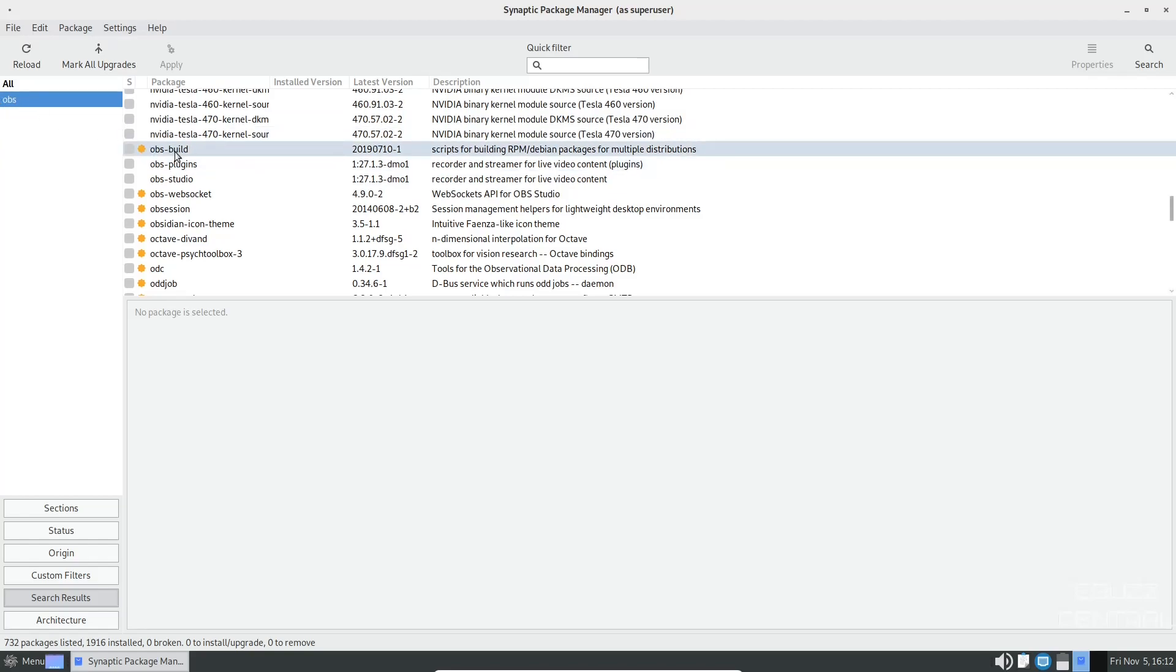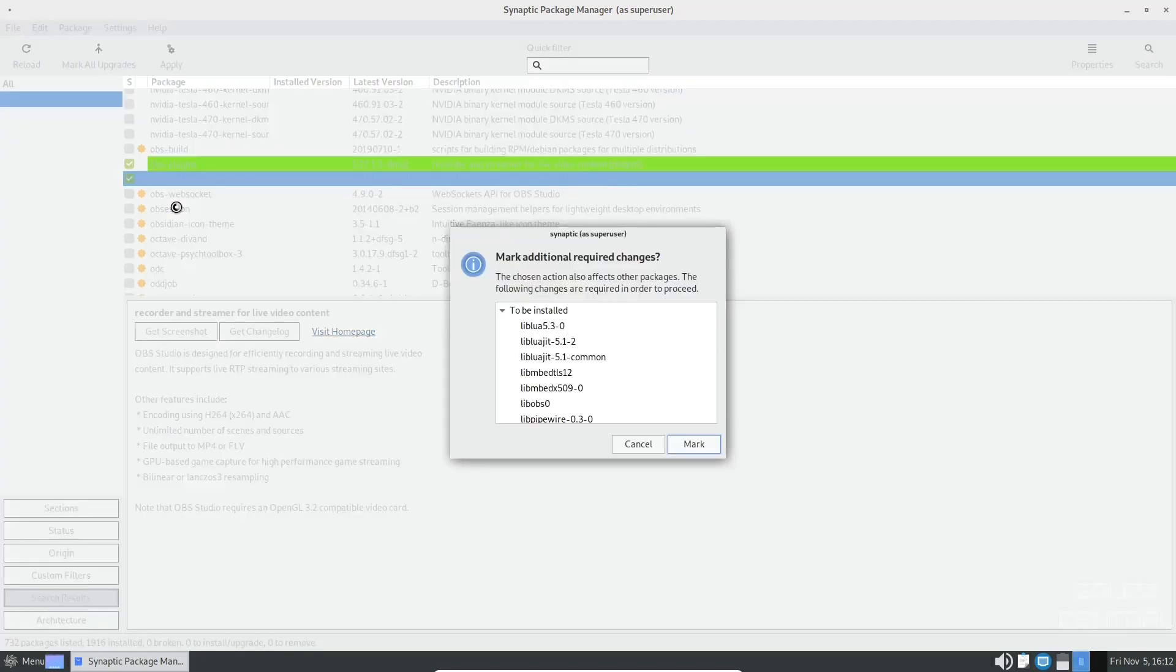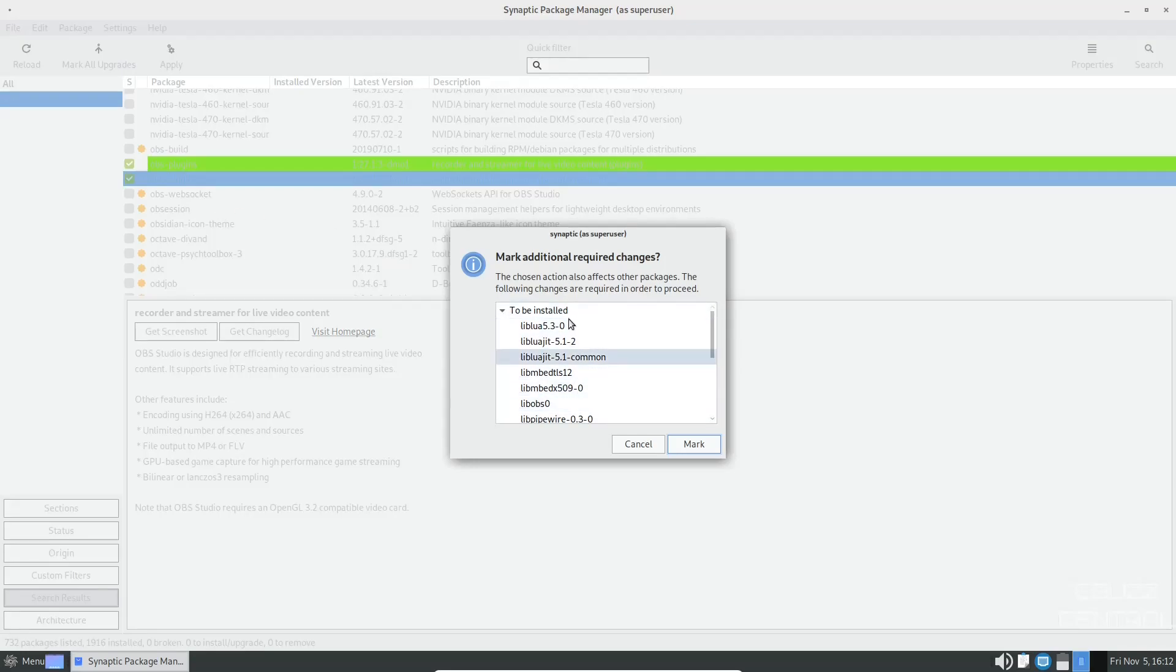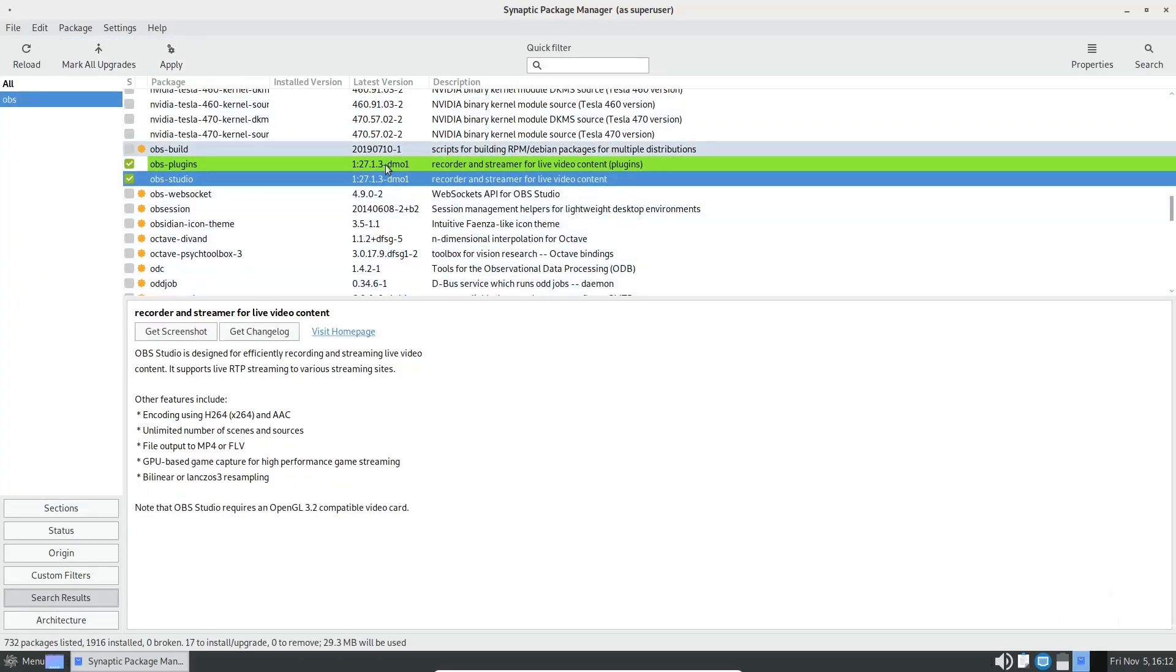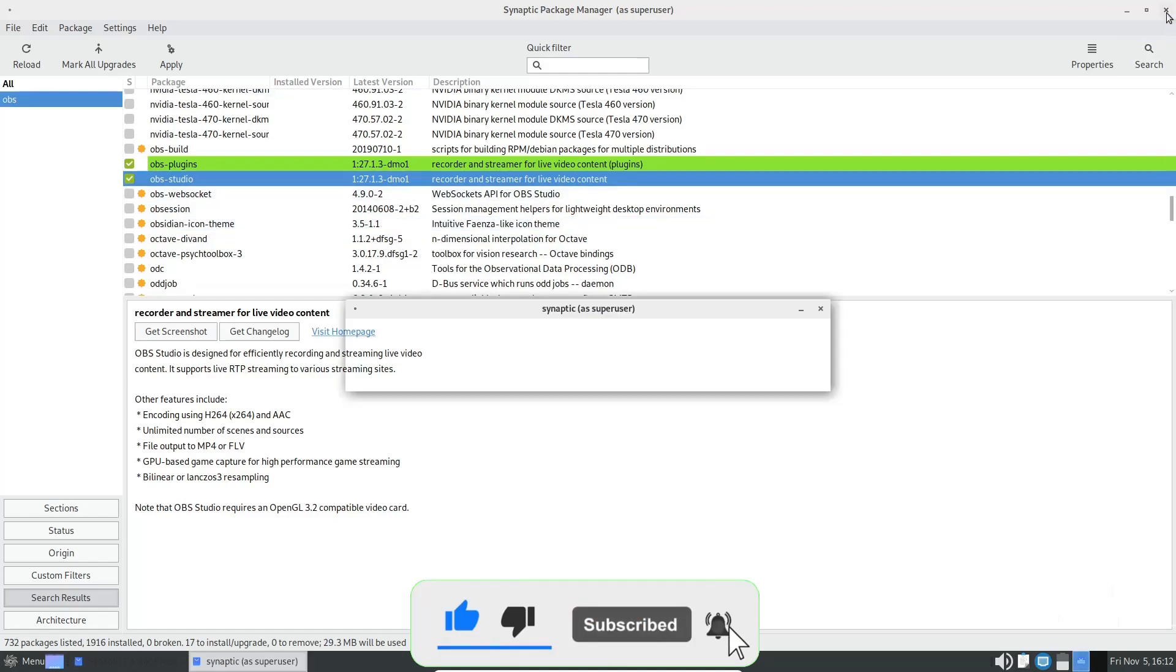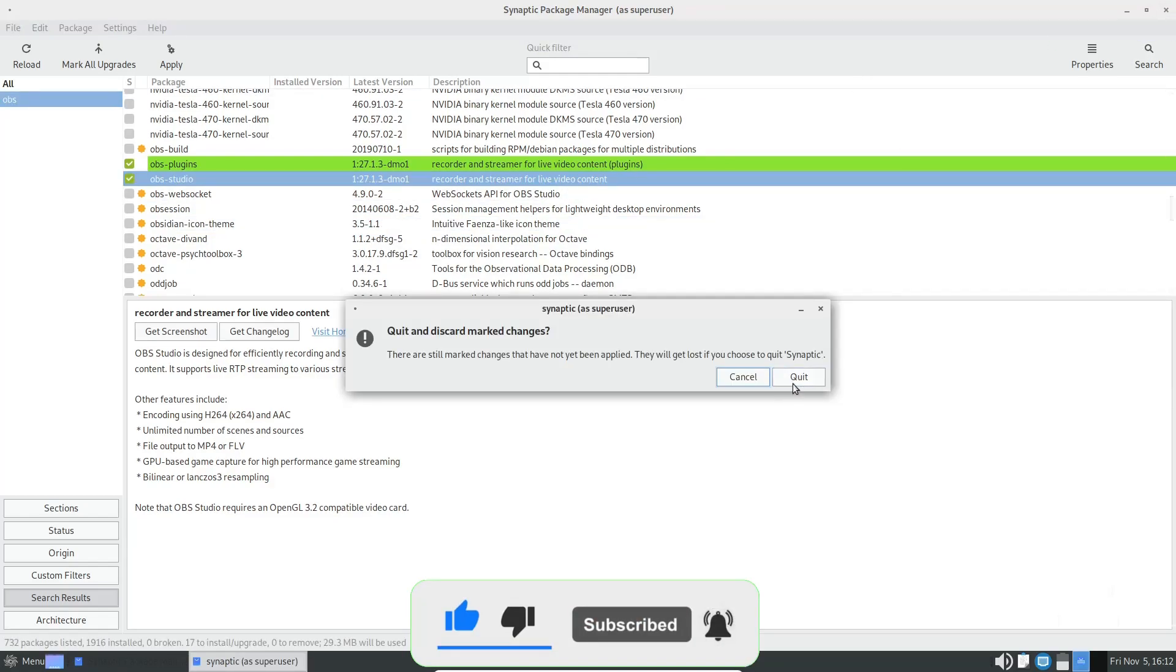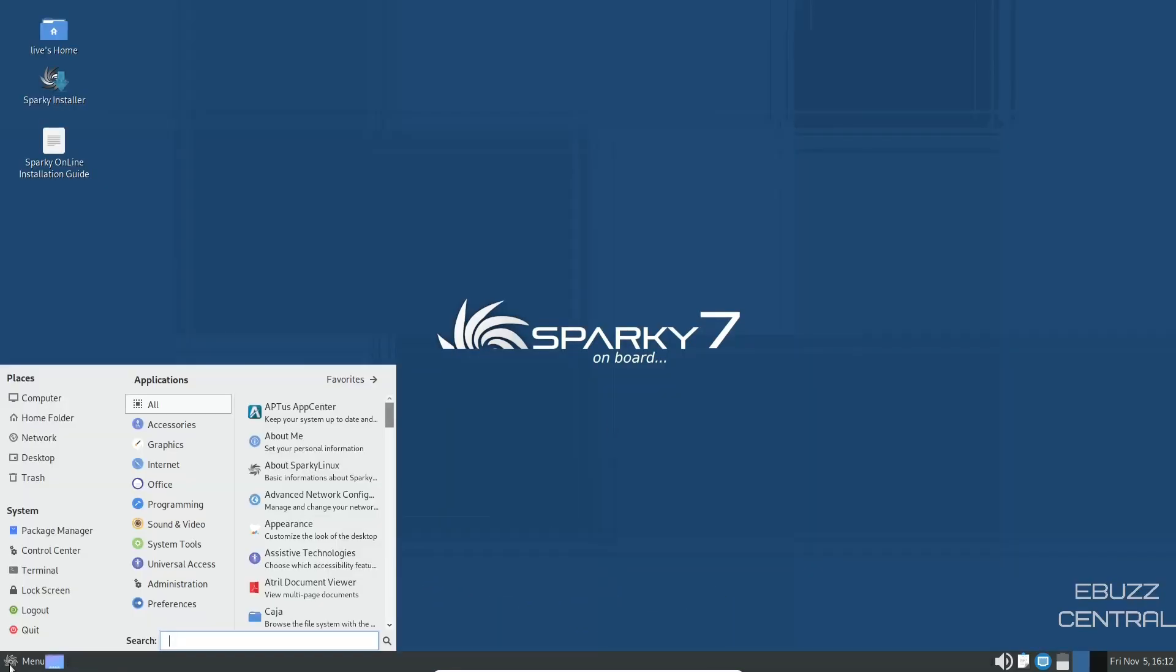And then OBS build, OBS studio, all you would have to do is click on it right here, put mark for installation. Right here, it'll show you the dependencies that need to be added so you can install it. And then all you'd have to do is mark them all and then come up here and click apply and you can install OBS. You can do that for all your software. It makes things really simple, makes things really easy. So I'm going to go ahead and close out of synaptic package manager and we will go back down to the app menu.